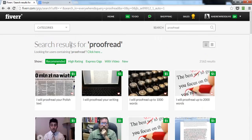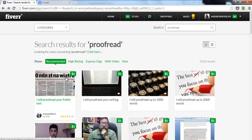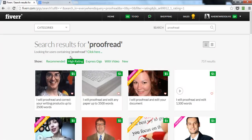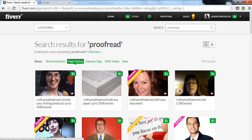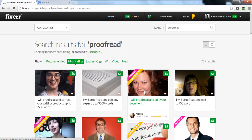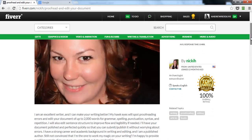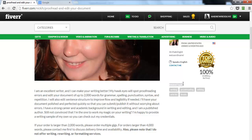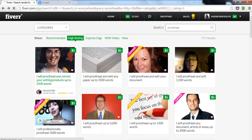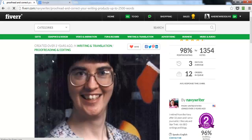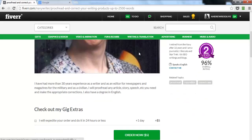More importantly, look at people in the high-rating section, especially top-rated sellers, and check their keywords or tags. These tags — sometimes labeled 'related topics' — are still keywords. For one seller they include: writing, proofreading, editing, articles, books. For another: proofread, copy editor, correct copy.